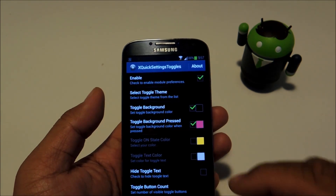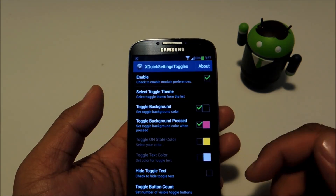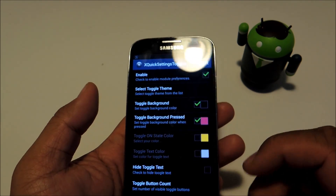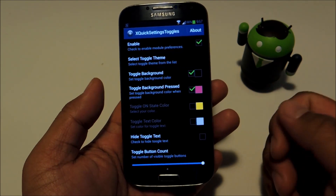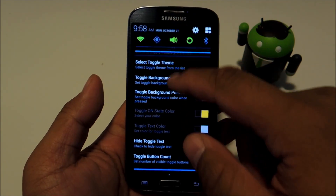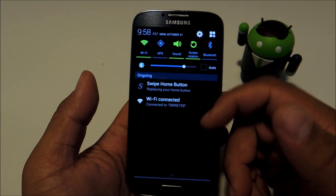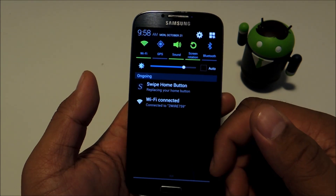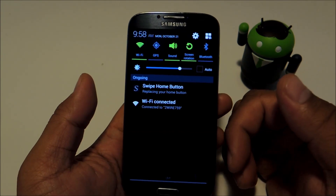You can also hide the toggle text for a cleaner look. The last option is Toggle Button Count, which lets you set how many toggles are visible. The default is five and you can set it from four to eight. For some reason it didn't work on my device, but hopefully it works on yours.